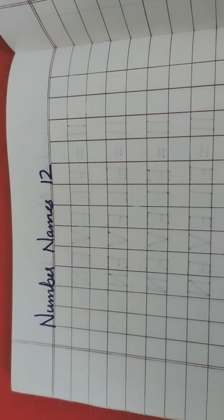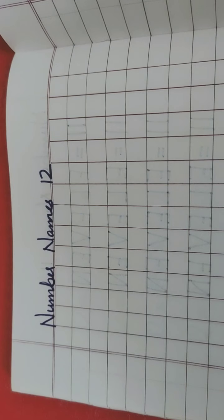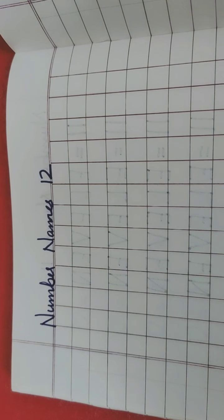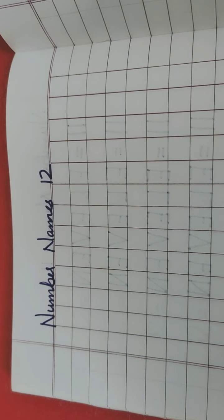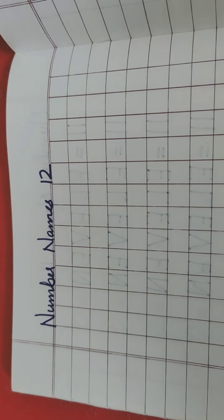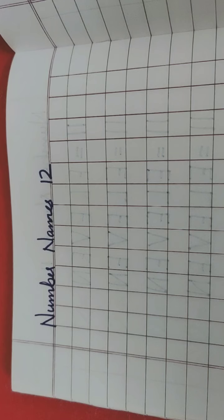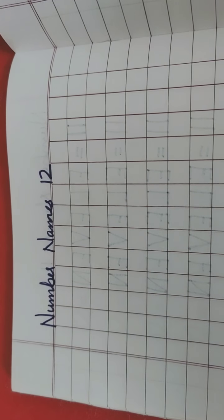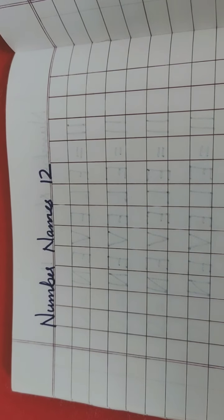In the previous video, we have learned the number names of 12, right? In the last video, we have learned what is number names of 12. So today in this, we will learn again the number names of 12. Aaj hum vapash number names of 12 parehenge.